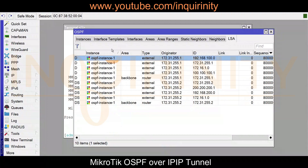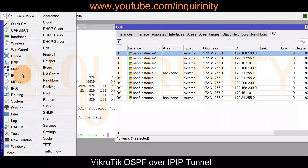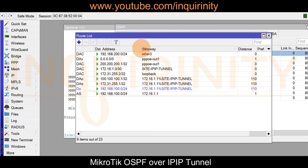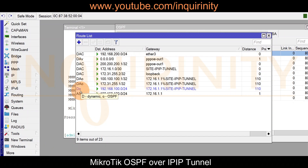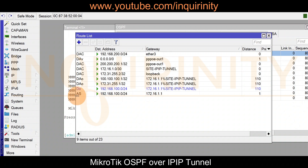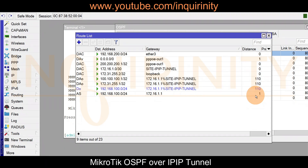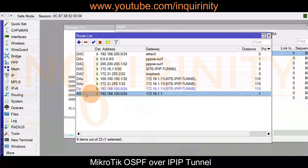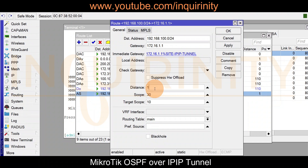Confirming on the main routing table on site two under IP routes, the OSPF route going to 192.168.100.0 is shown in blue with no active flag, because we haven't changed the distance of the static route on site two. The prefix length is the same slash 24, so the static route wins with a lower distance versus OSPF at 110.